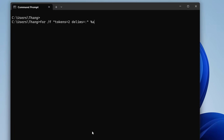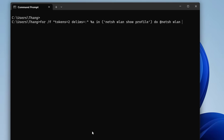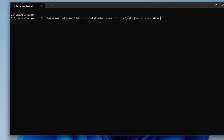The for loop uses variable A, iterating through the network profiles using the netsh wlan show profile command, then runs netsh wlan show profile for each profile variable A, filtering with the key clear option.